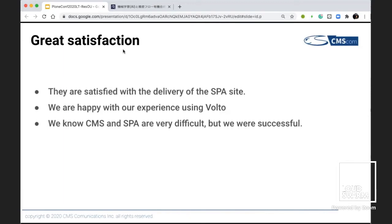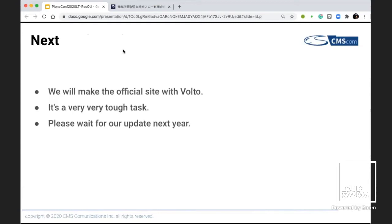We made demo projects and some challenging implementations. We encountered some errors and confusing issues, and the project was postponed for about half a year. But we got support from Timo and Victor — thank you very much. They are satisfied with the delivery of the SPA site. We are happy with our experience using Volto. We know CMS and SPA are very difficult, but we were successful. Next, we will make the official Osaka University site with Volto — it's a very tough task. Please wait for our update next year.